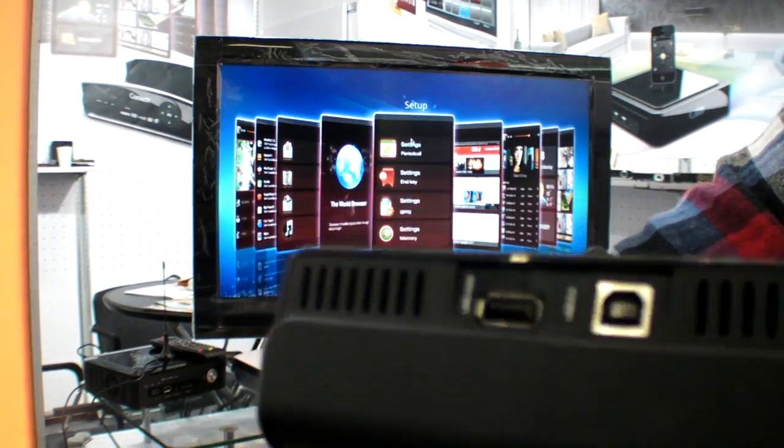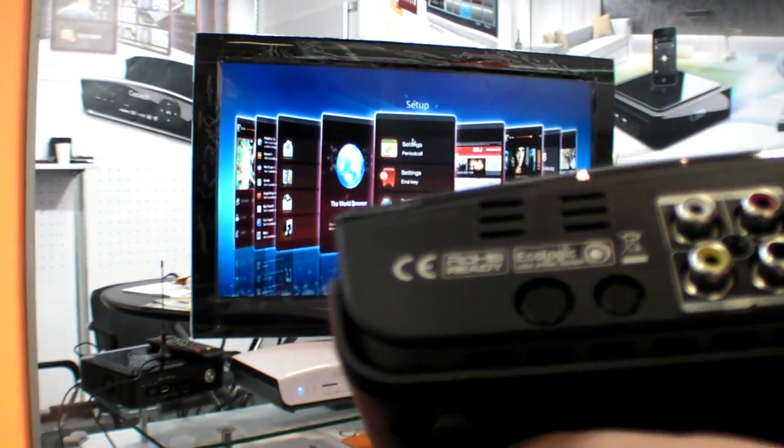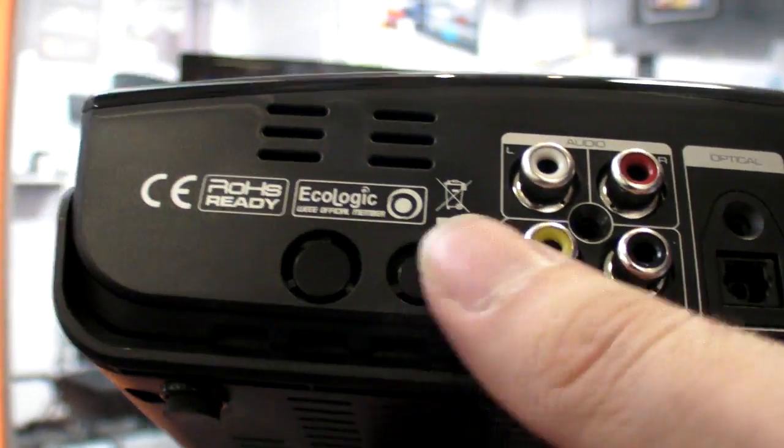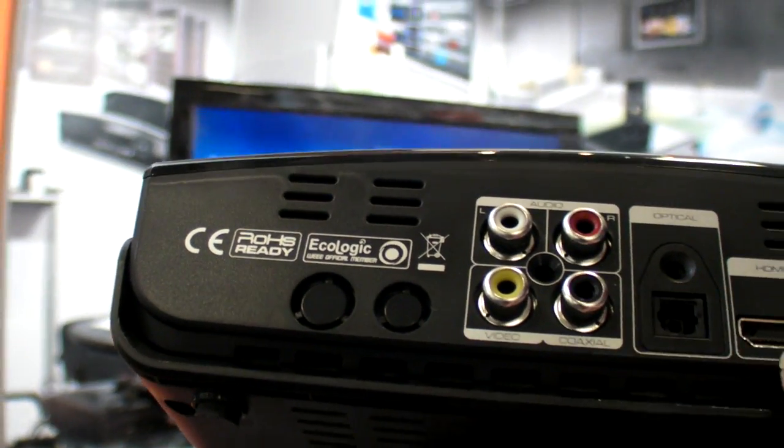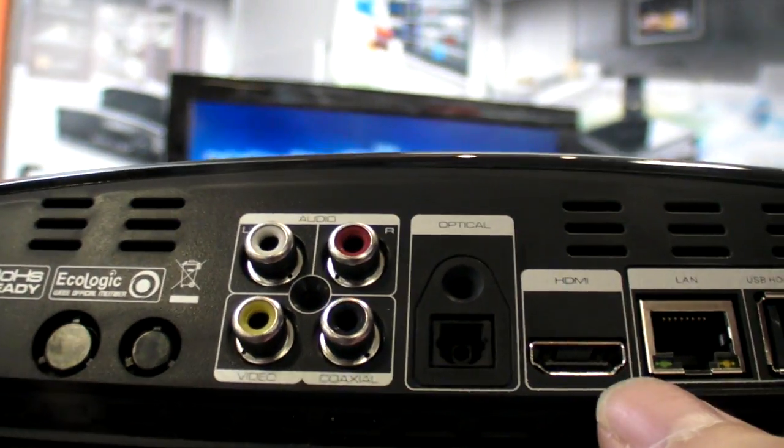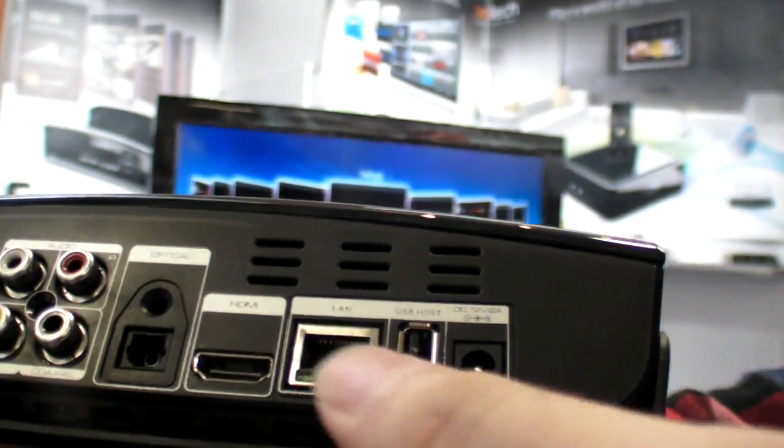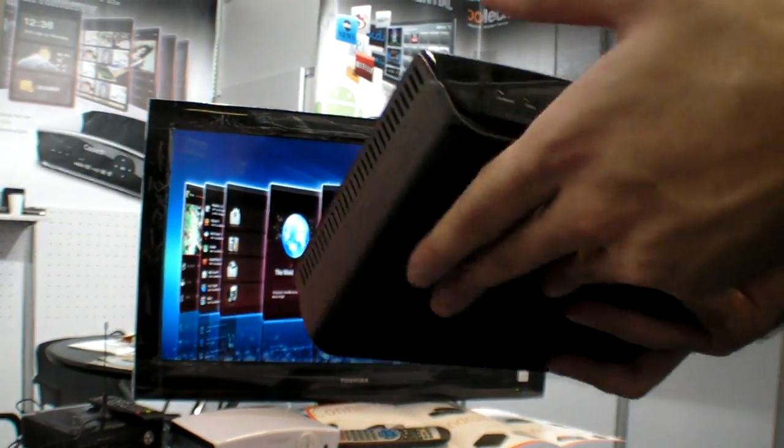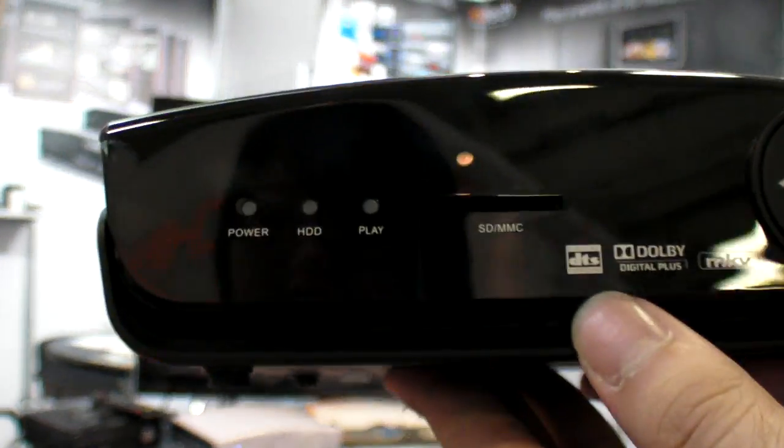This is a USB to the computer, you can connect to the computer directly. Optical out, all these video outs, HDMI out, the power, and the LAN. So this is how it looks, and even an SD card in front here.